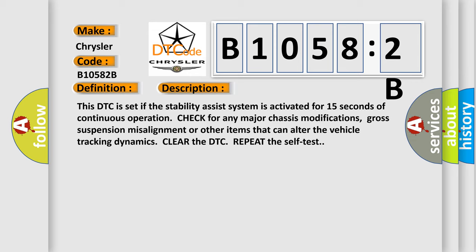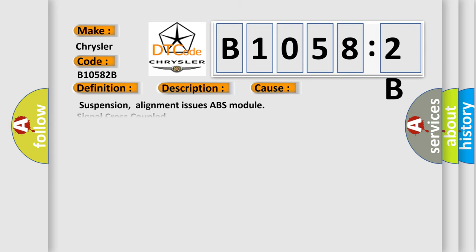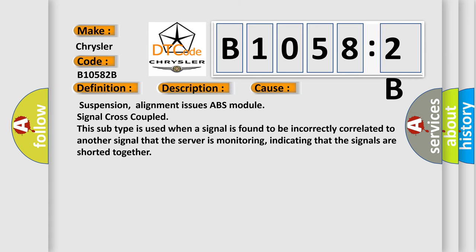Suspension alignment issues. ABS module signal cross-coupled. This subtype is used when a signal is found to be incorrectly correlated to another signal that the server is monitoring, indicating that the signals are shorted together.